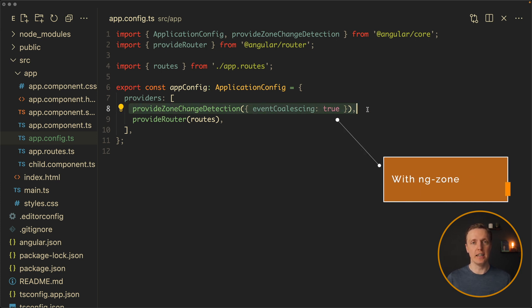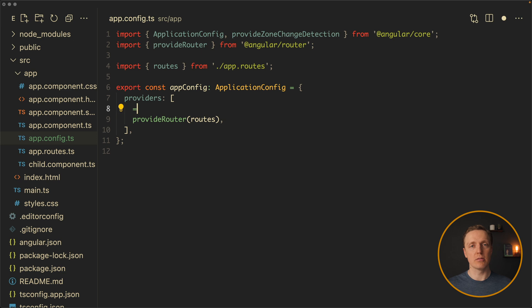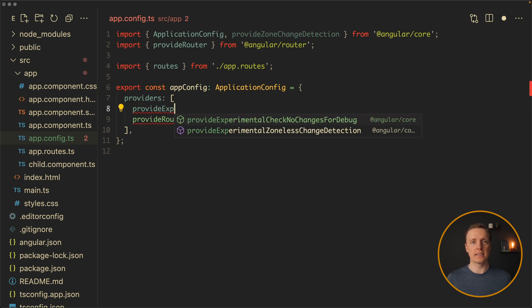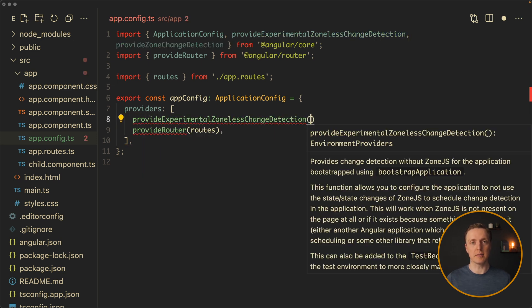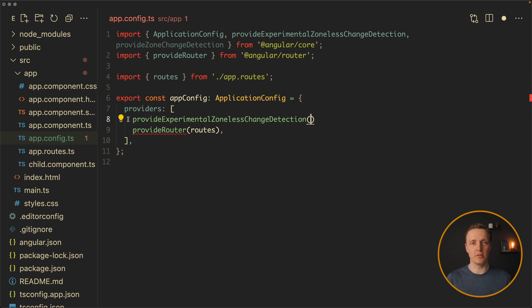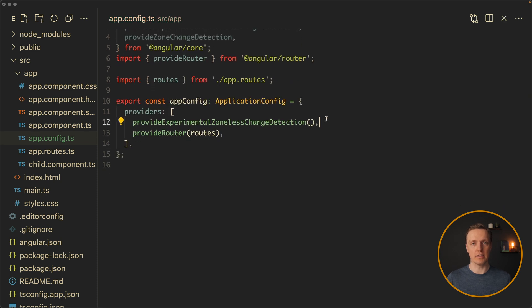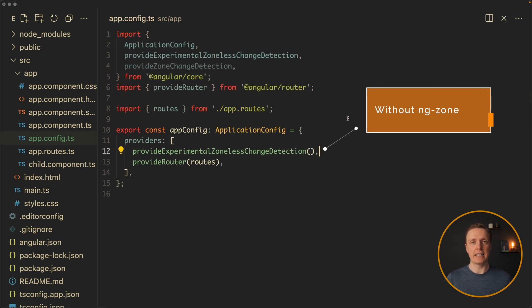Inside Angular 19, zone.js was removed from Angular, and now we don't have this dependency anymore. It is a good idea to think how you can convert your existing project to zoneless because this is the future of Angular. You can see that because zoneless now is in dev preview, and the next step would be to make it stable.